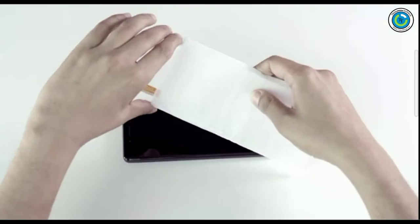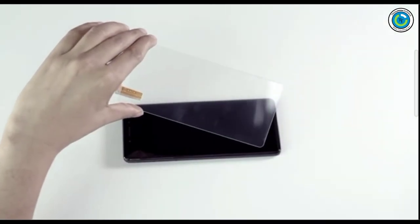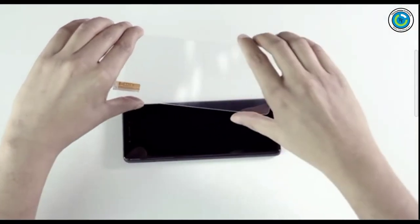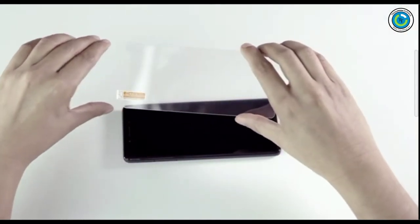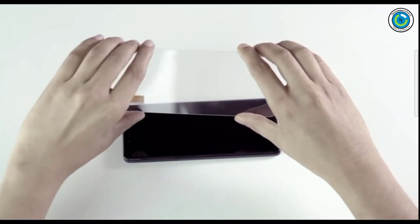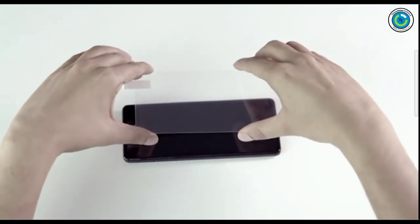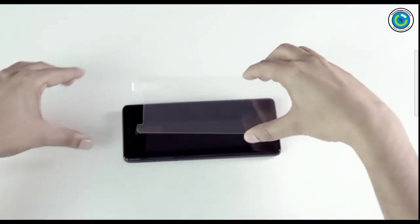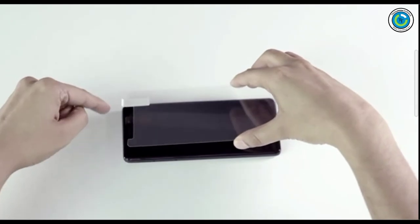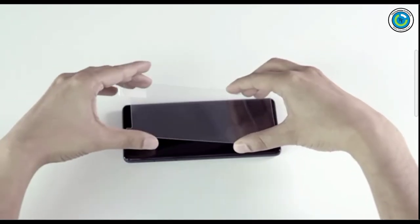Step three: Align. Hold the protector from the edges and take care not to touch the sticky side. Align with the device starting with any one reference point - for example, the speaker or camera lens at the top, or the home button or brand logo at the bottom.